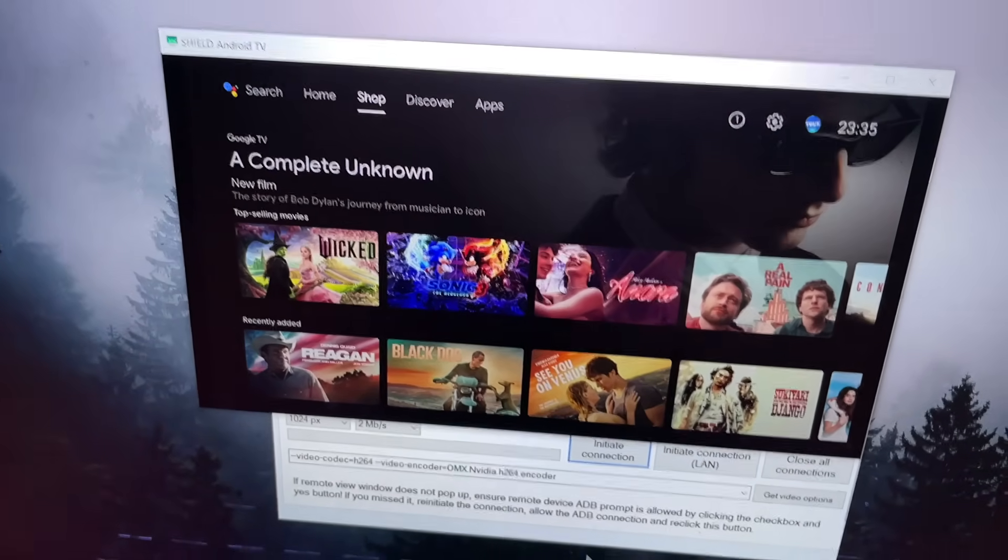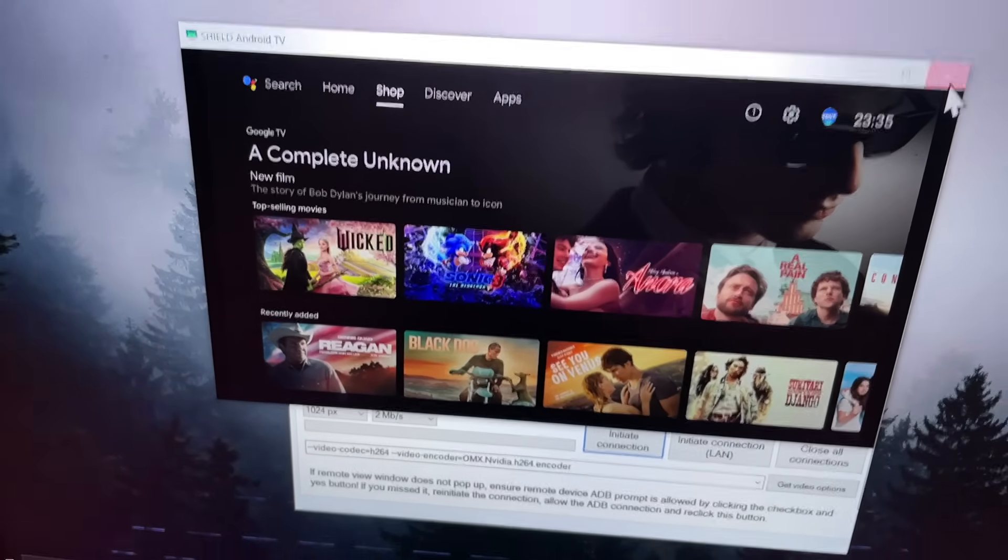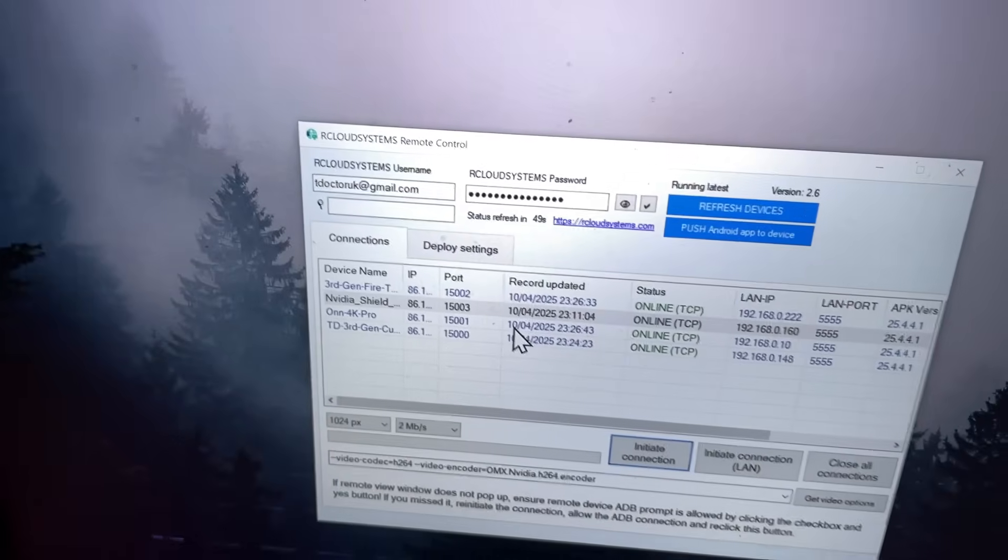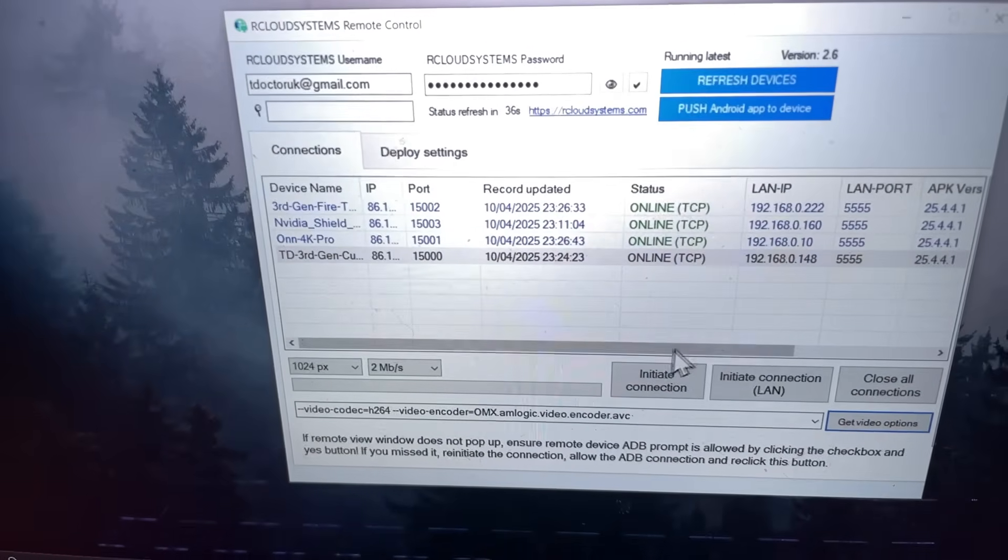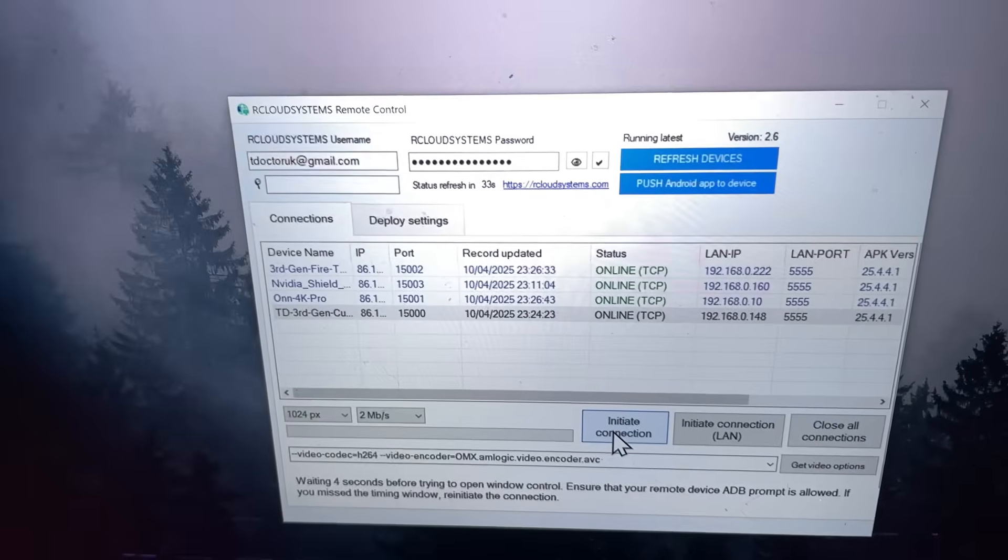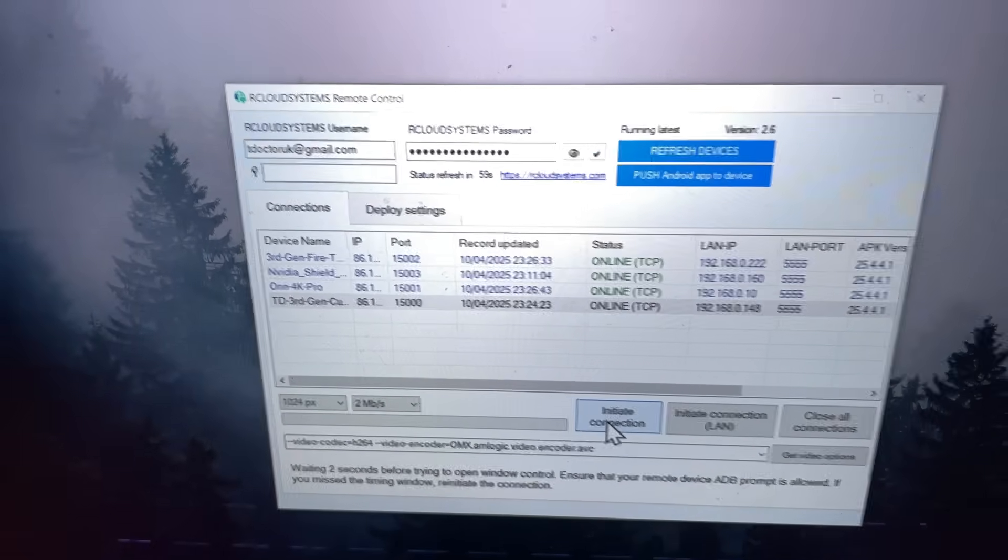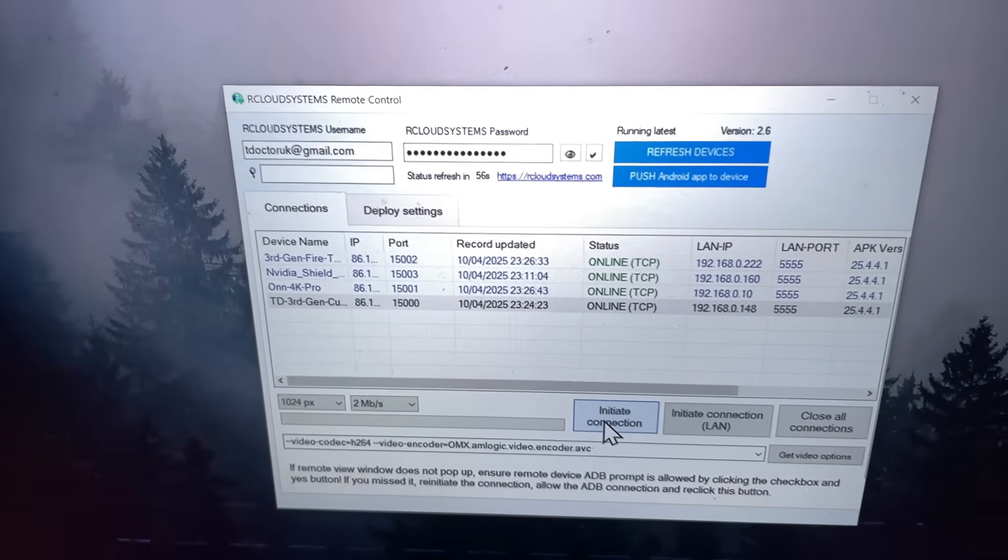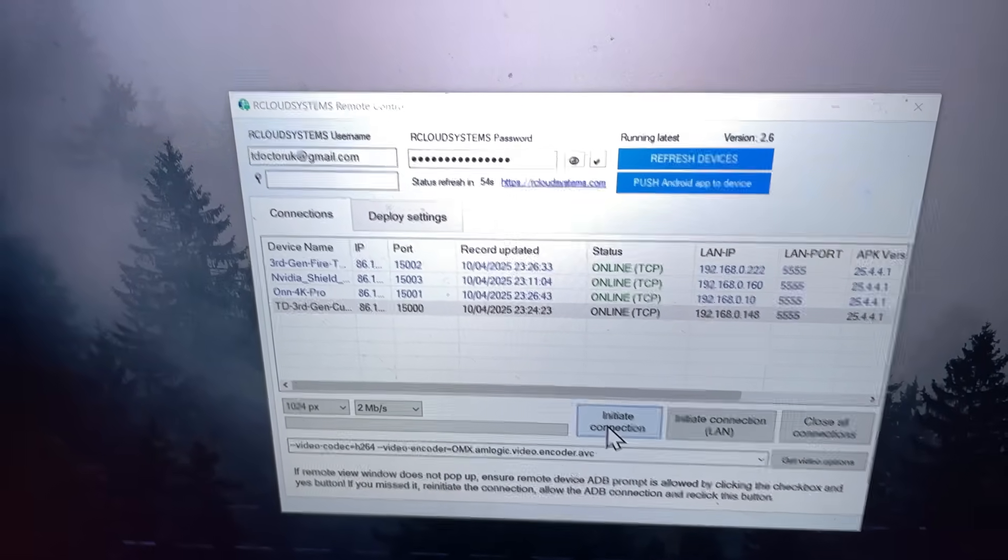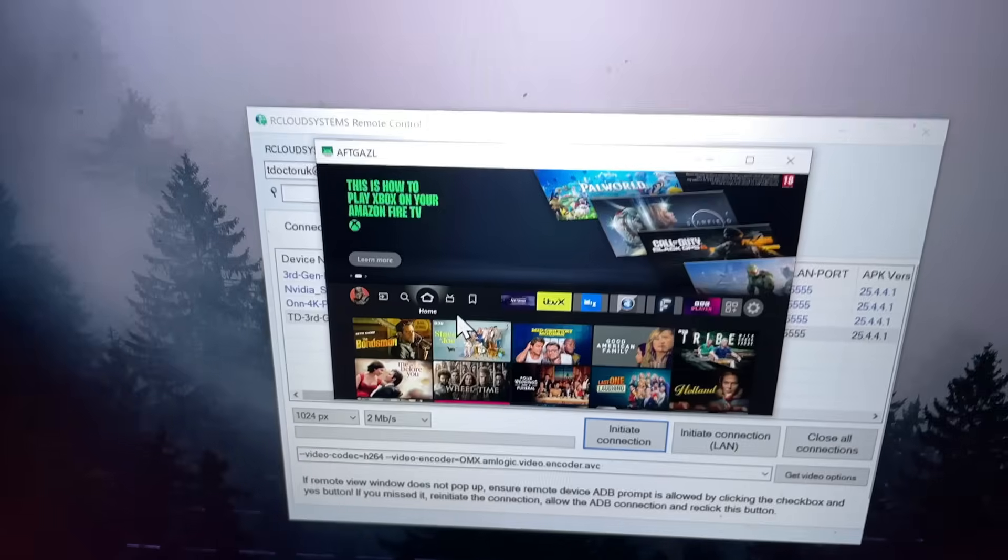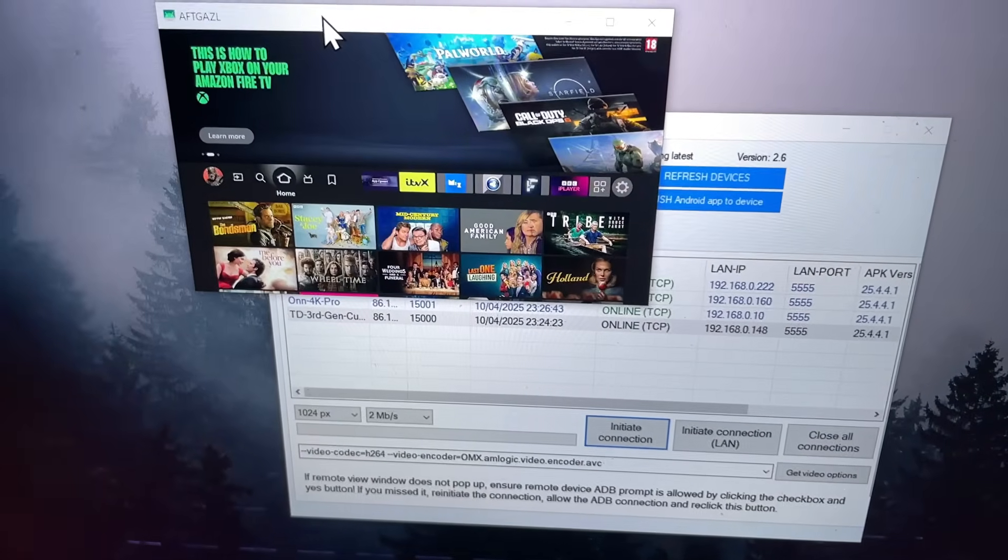And it's not just this Android TV device. I can close this down. Let's say, for example, I want to see what's on my Fire TV Cube. Again, let's click on the word initiate connection. Give that a second, and can we now also fully control this Amazon Fire TV device directly from the internet? And that's worked first time.